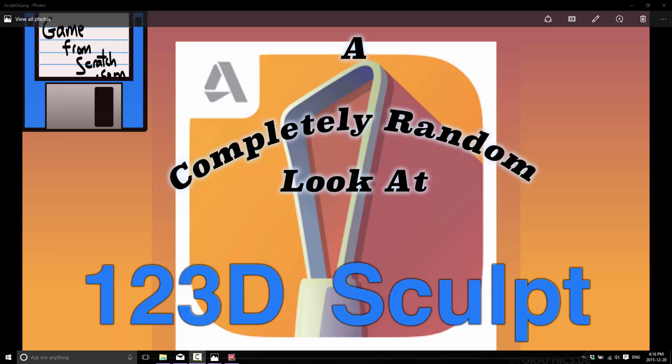And what we're looking at today is 123D Sculpt by Autodesk. We looked at 123D Design earlier, which is a 3D solid surface model available for Windows and iPad. And this couldn't be any more different. This is an iPad-only product. It has the 123D name, but this is a sculptor along the lines of ZBrush or Pixologic, which we covered last week, or 3D Coat, Mudbox, etc.